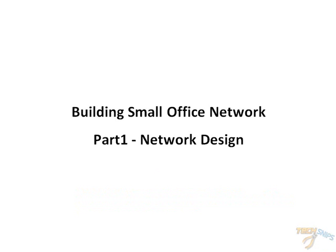In this video, we're going to put together a small company network using a Cisco 3825 router with the advanced iOS feature set and a stack of 3750G switches.